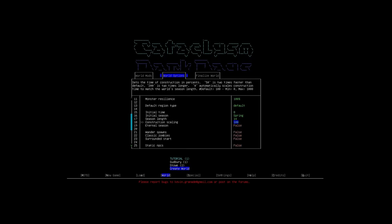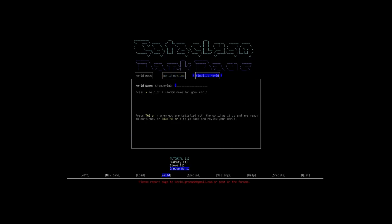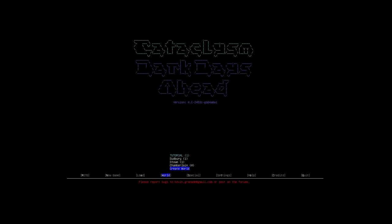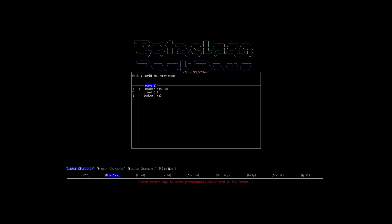Next, the name of the world. Chamberlain. Sure. Why not? That's the name of the world that we're gonna be playing in. Done. Not gonna worry about it. Boom. And are you sure you wanna finalize it? Yes. There we go. So now, we're gonna play a new game. And I'm gonna show you how in-depth character creation is. We're gonna go ahead and pick Chamberlain as our world. And hit yes. And it's gonna go ahead and load everything up.